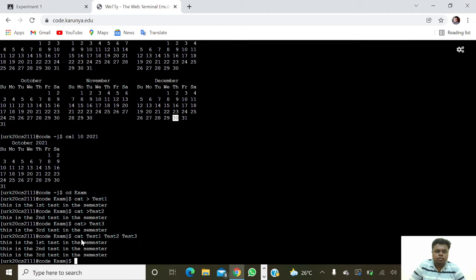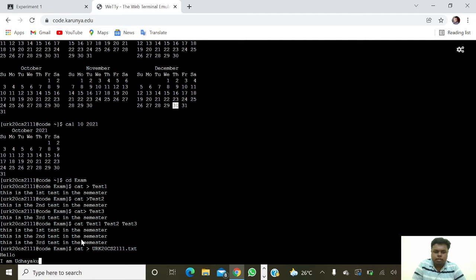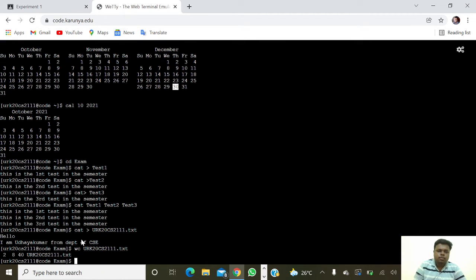Next we are going to create a text file with an ID number, so 'cat k20cs2111.txt' and we are going to give the content: 'Hello, I am Udaya Kumar from department CSE'. Now I am going to get the line count, word count, and character count using 'wc k20cs2111.txt' — it shows 2 lines, 8 words, and 40 characters.